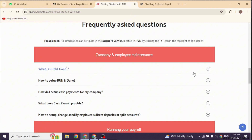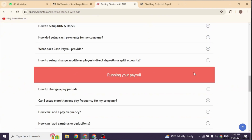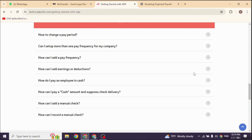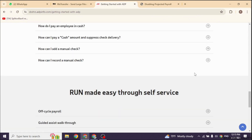First, login to your ADP account using your credentials. Navigate to the payroll section of your ADP dashboard.